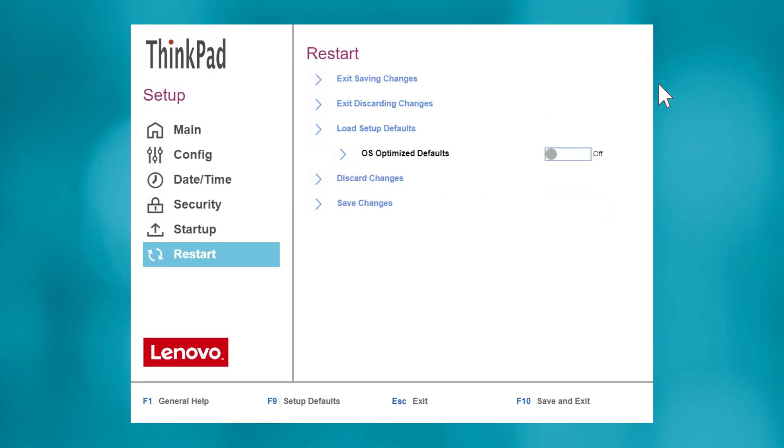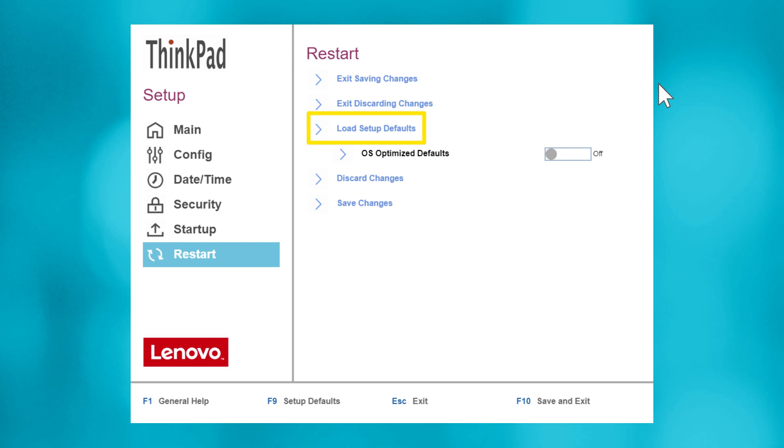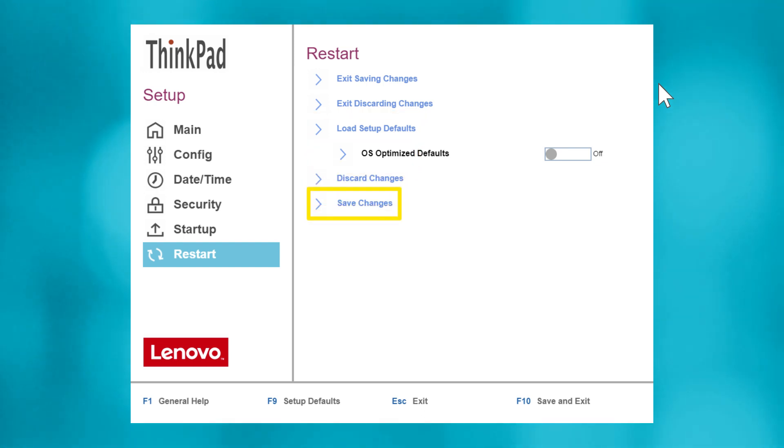Finally, in the Restart submenu, you can save or discard all of your changes and restart with or without the new configuration settings, reset all changes to load the setup defaults, or discard or save changes without exiting UEFI.